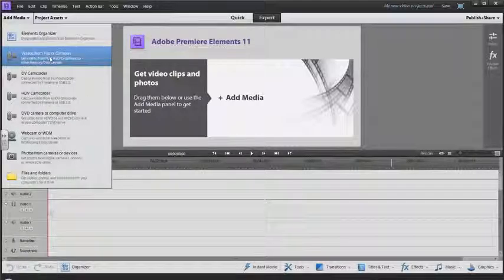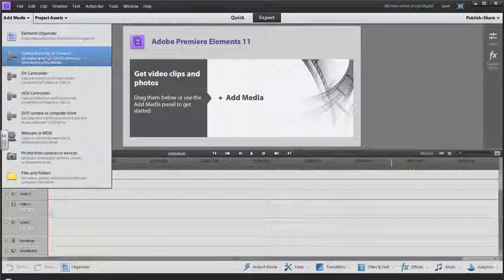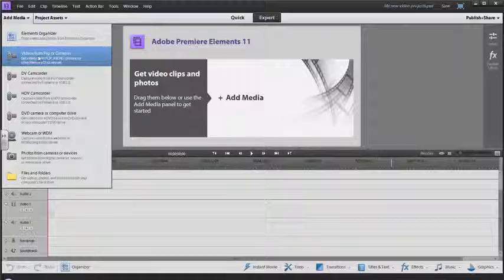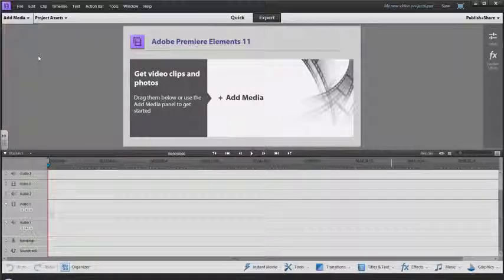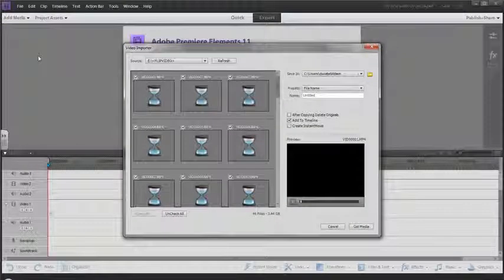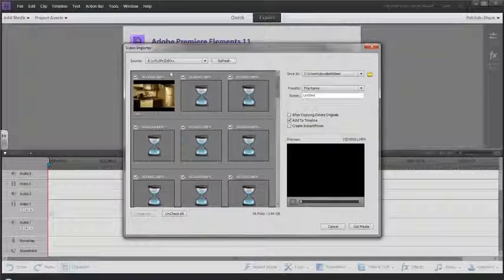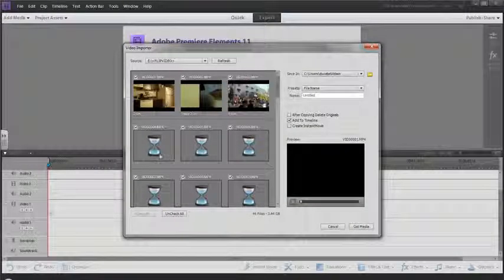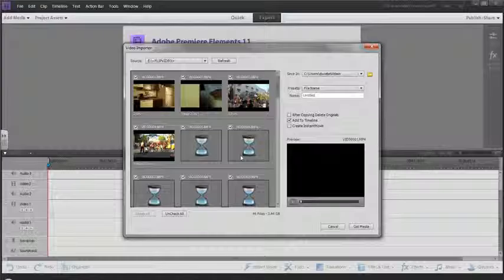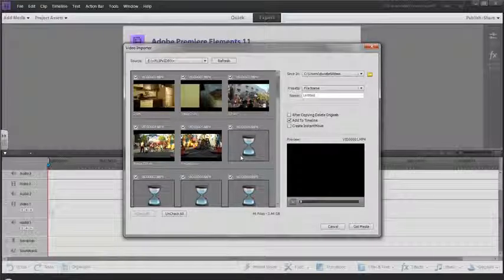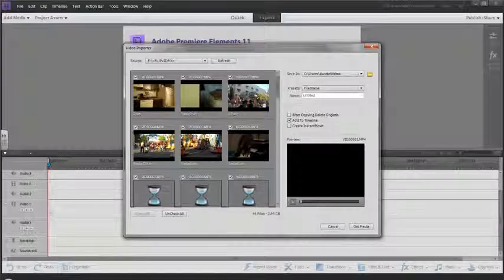When I click on this menu I see Flip Camera, which is the kind of camera that I have. I'm going to click on that button.